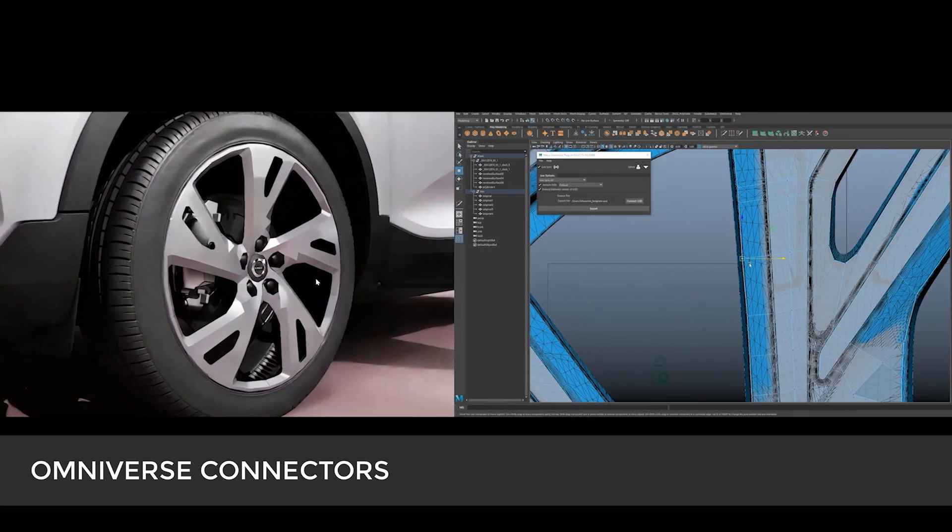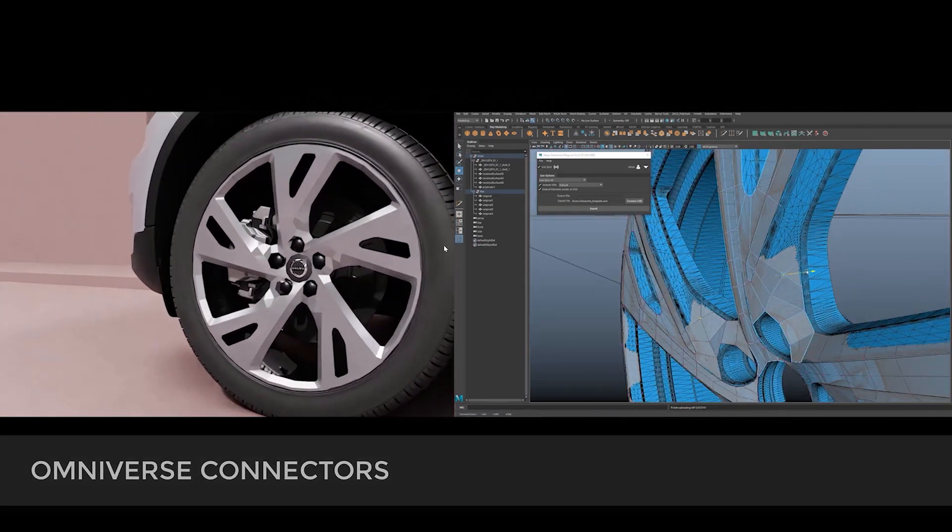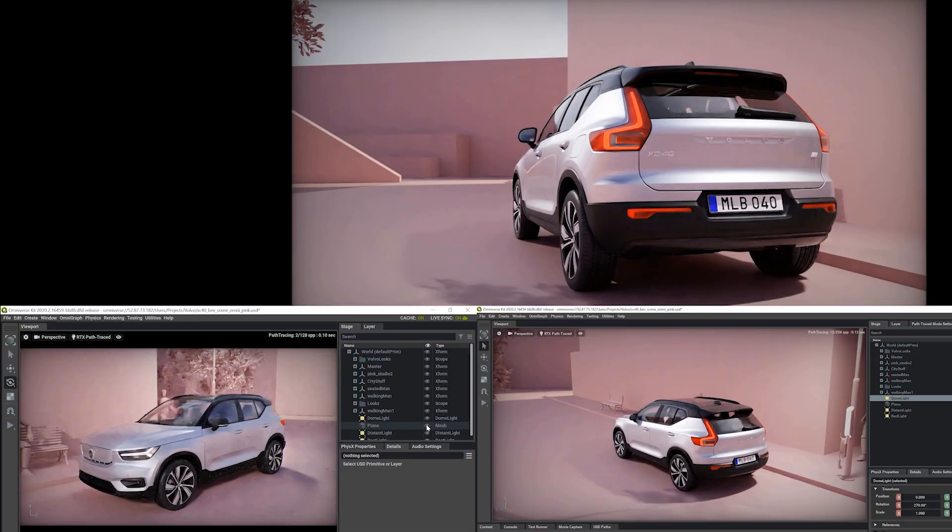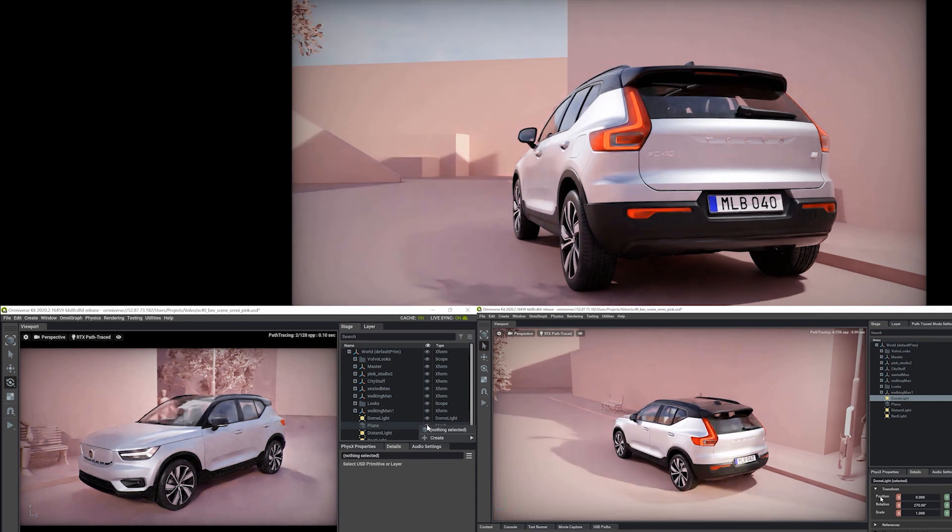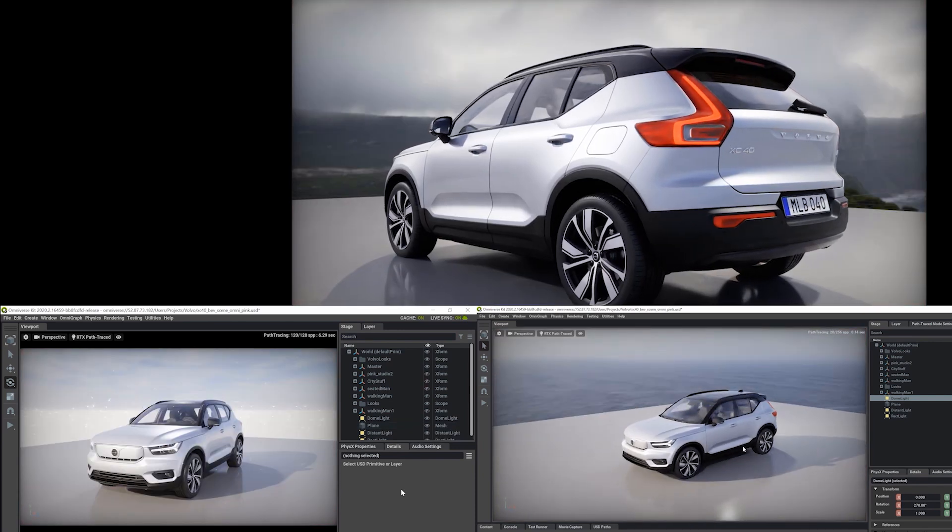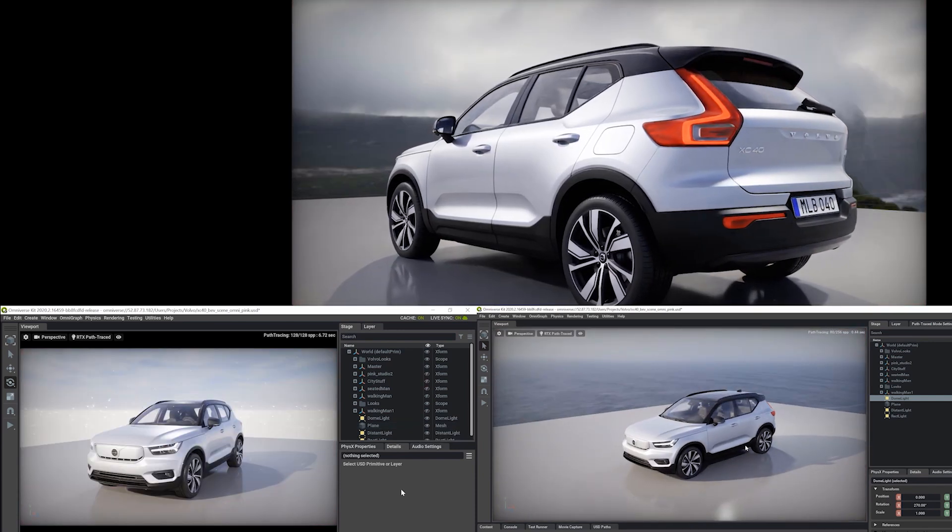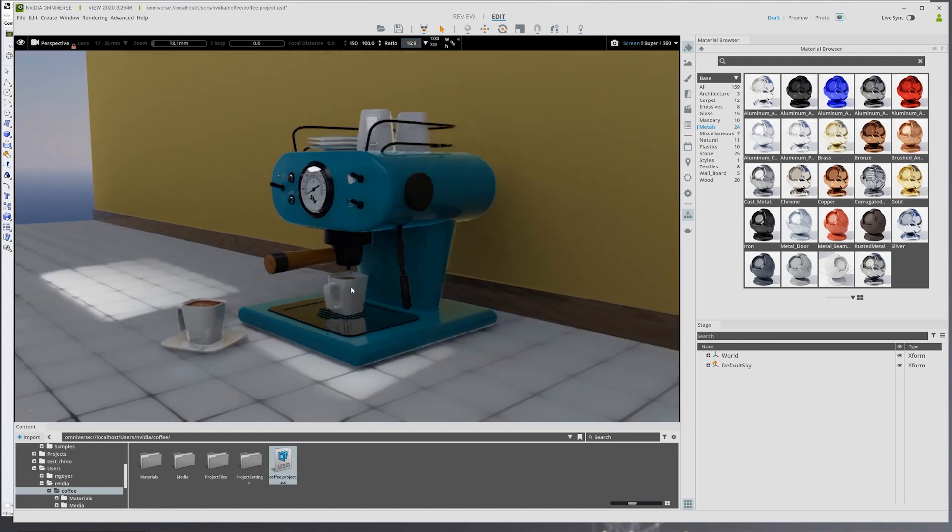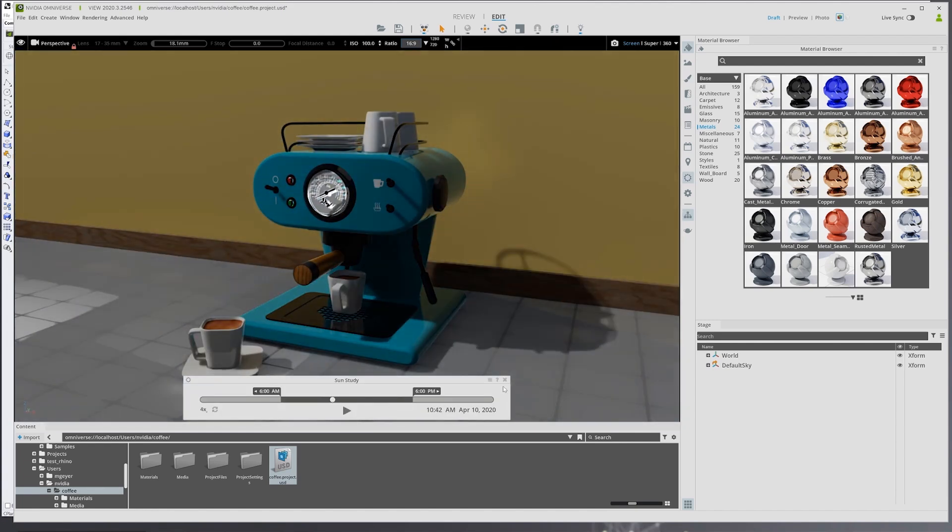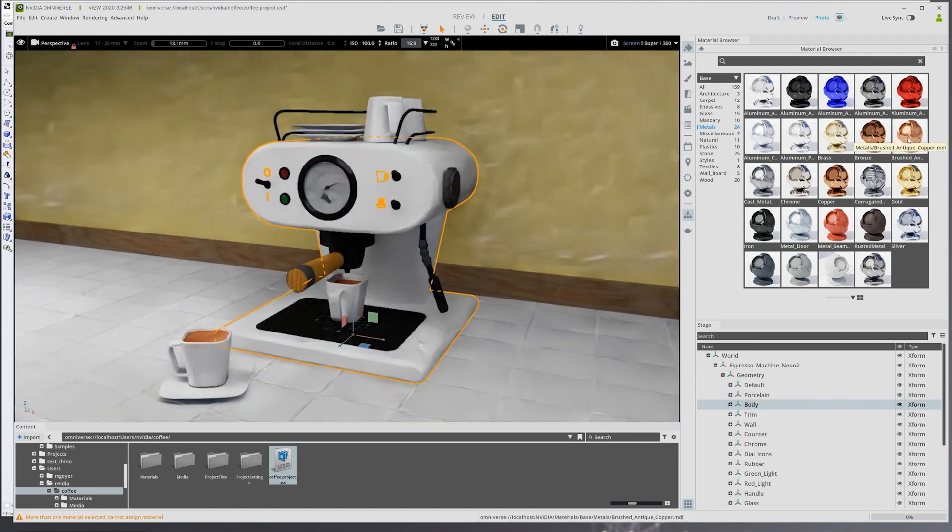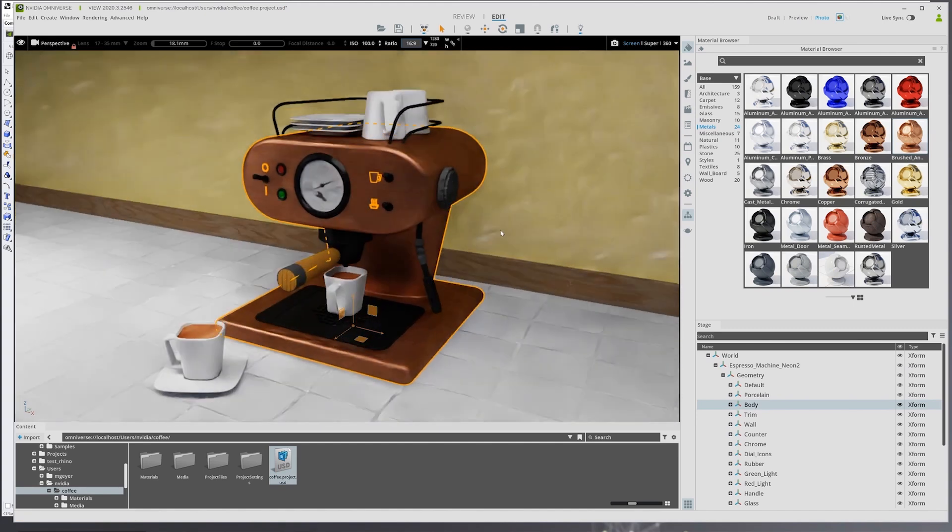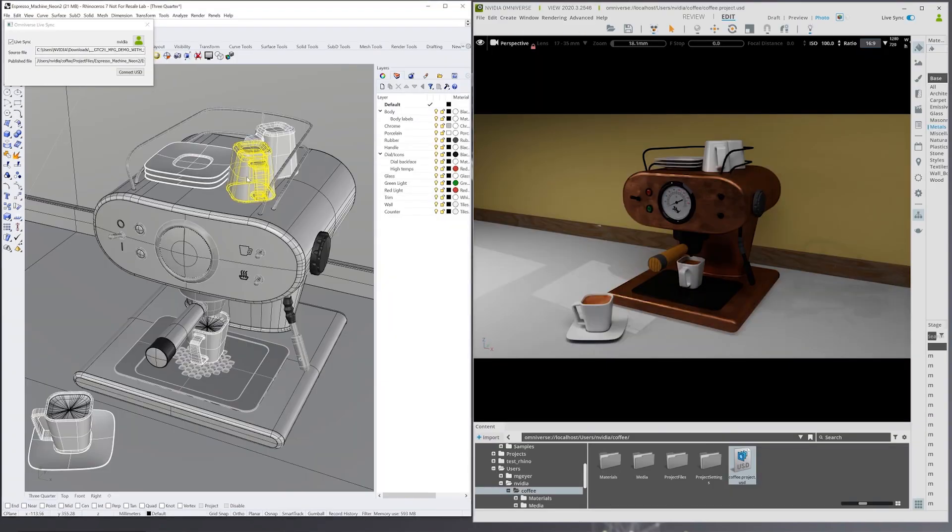Besides some of the apps you can use, there's still more even than that, but those are some good examples I wanted to talk about. There's a lot of connectors as well that can help you live link programs together. So you can live link Omniverse with programs like Maya, 3ds Max, Unreal Engine, Blender, and more directly into Omniverse.